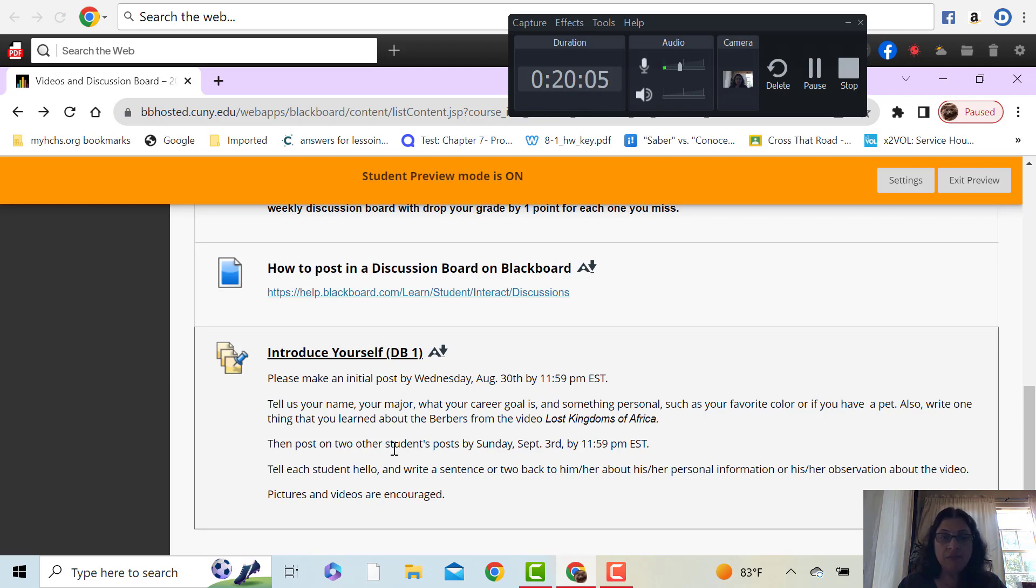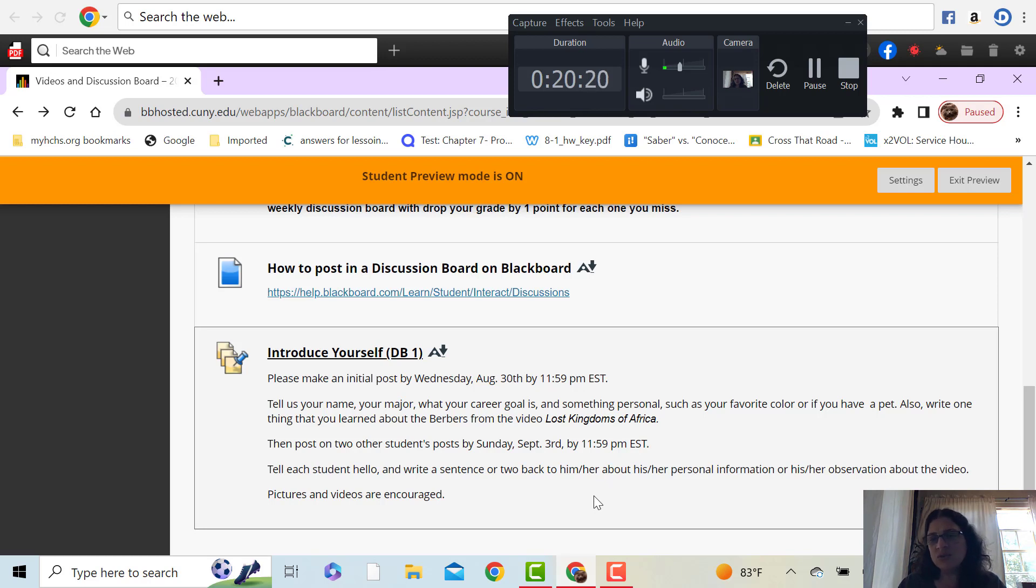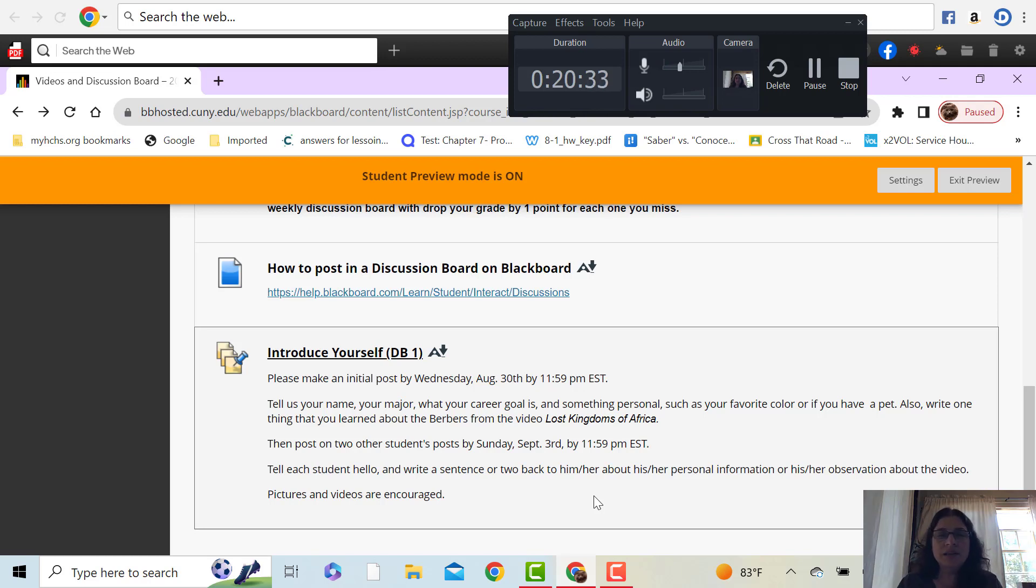And then please answer to students, post on two students' posts by Sunday at 11:59. And then you're just going to say like, hi, my name is, and then write a sentence or two back to them, to him or her, and tell them, you know, like, hey, my favorite color is red also. Hey, I have a pet too, something along those lines.